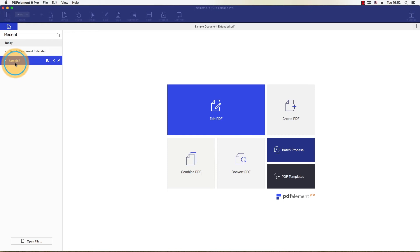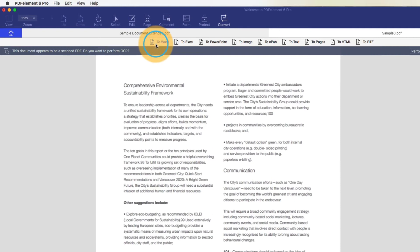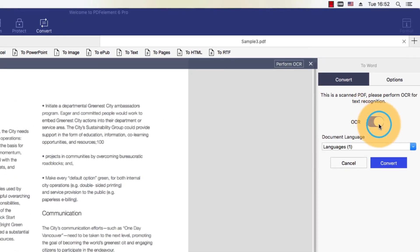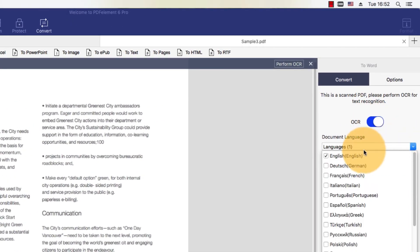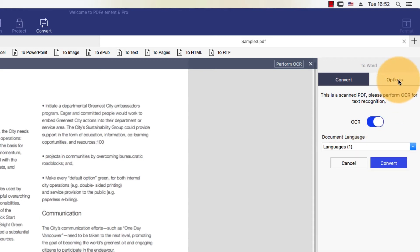However, if your file is a scanned PDF, meaning that it does not contain text and images that can be edited, you will need to toggle the OCR button under the convert tab. This will ensure that your output document is transformed into one that can be edited.